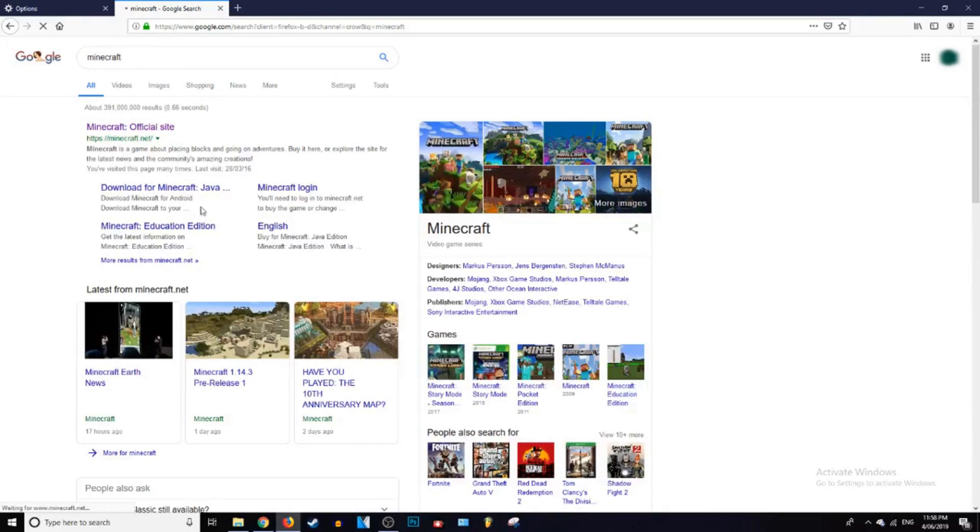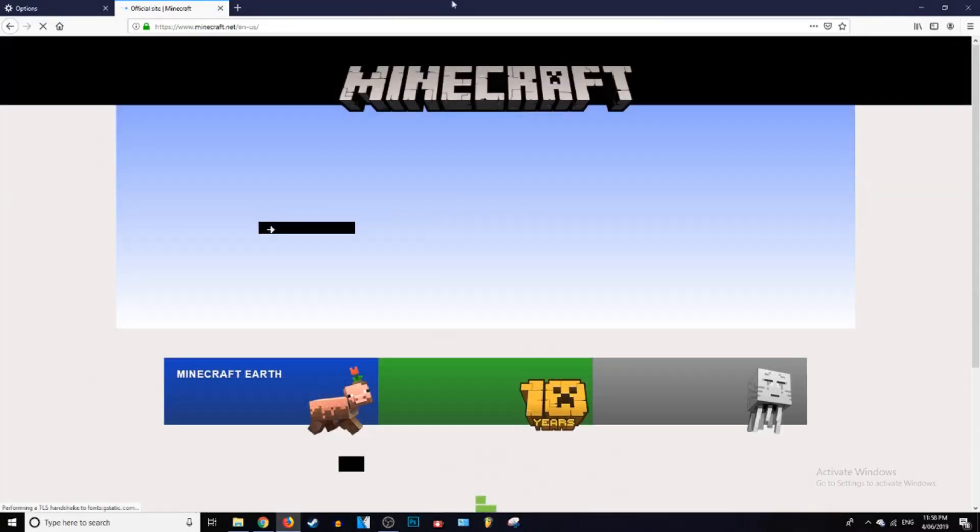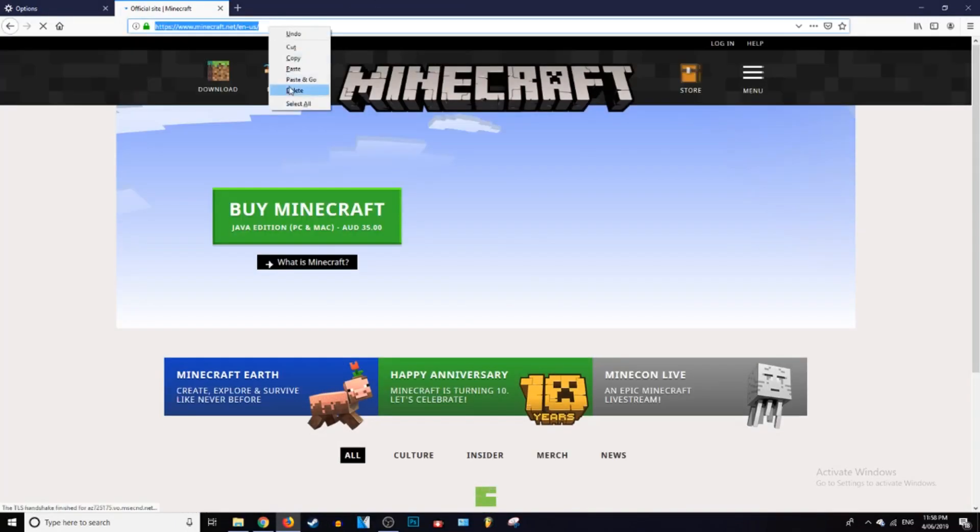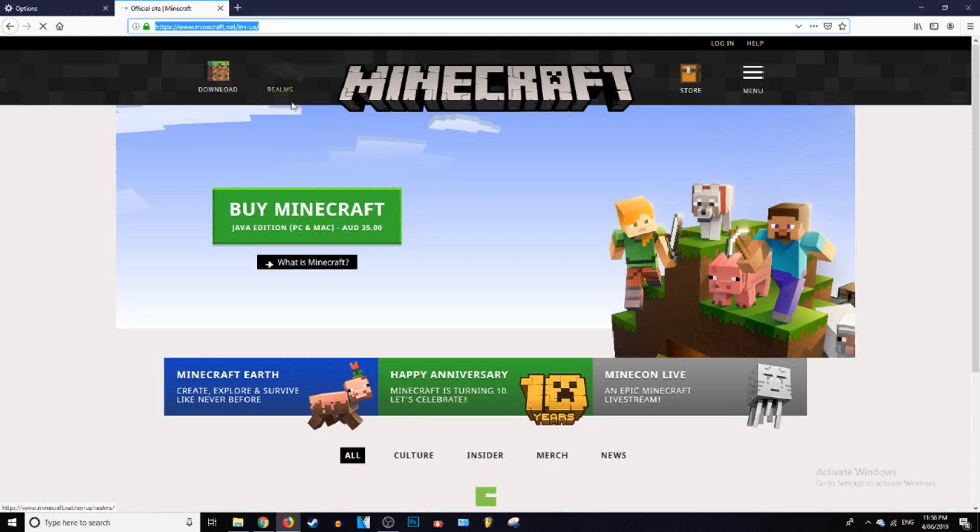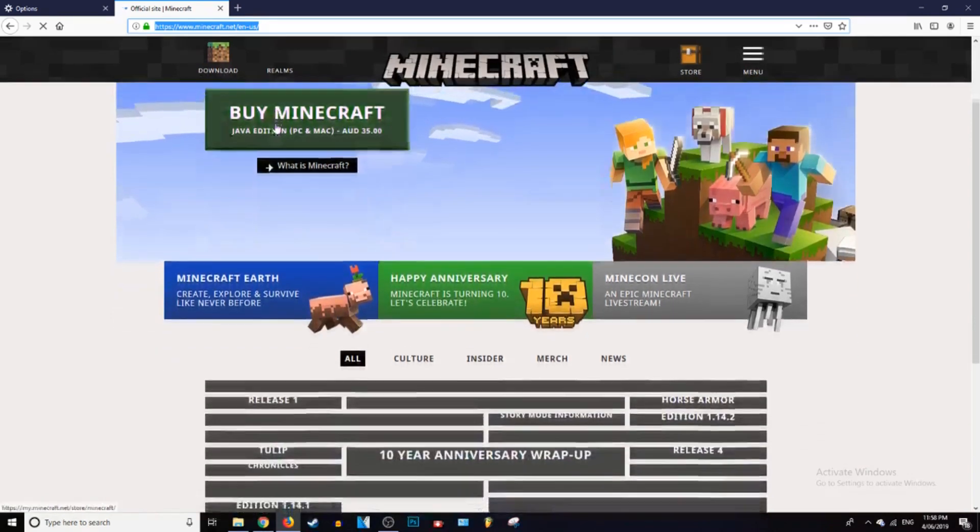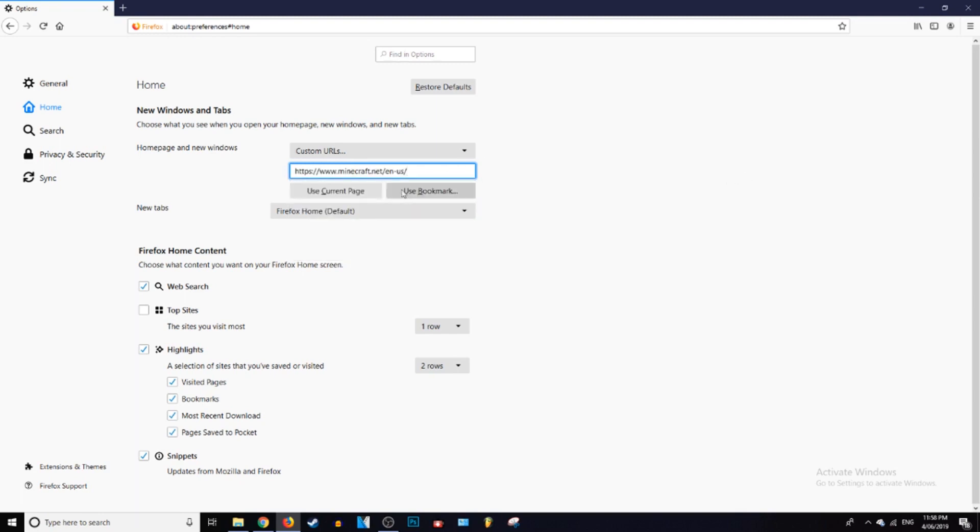Which will be Minecraft. Alright, so once you got the URL you want to have as your home page, all you do is control V or right click and paste. And after you paste it, that's pretty much it.